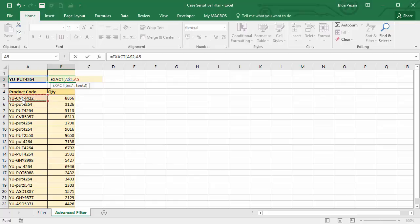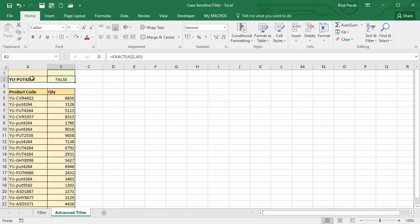Close the bracket. For this to work with the advanced filter, the reference to your first row within the formula must be a relative reference, and all other references must be fixed. If I press Enter, it returns FALSE, because obviously those two values don't match. The formula used with the advanced filter must return TRUE or FALSE — which this one does. You could use other formula types in this scenario as well, but we're focusing on case-sensitive filters, and EXACT returns TRUE or FALSE, which is what you need when using a formula as part of your advanced criteria.